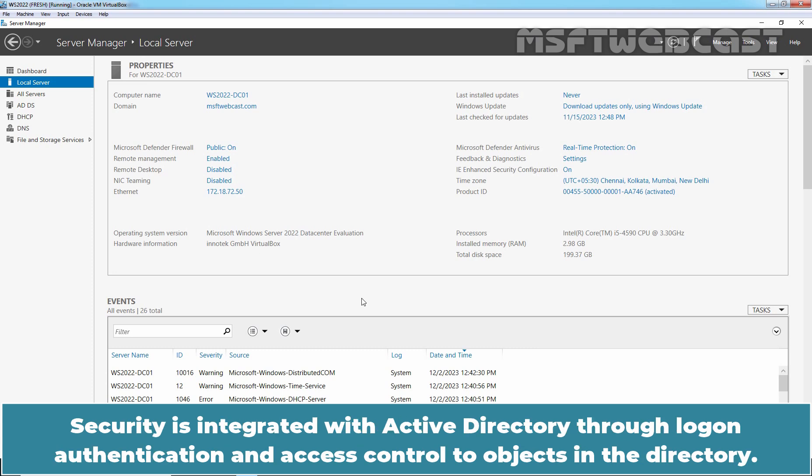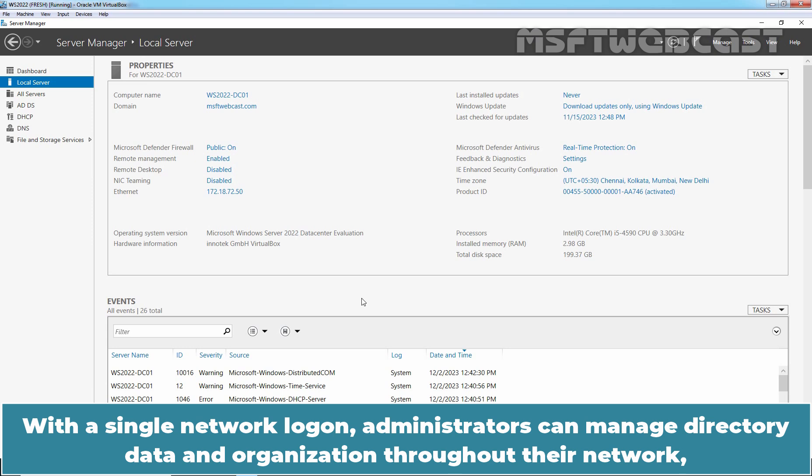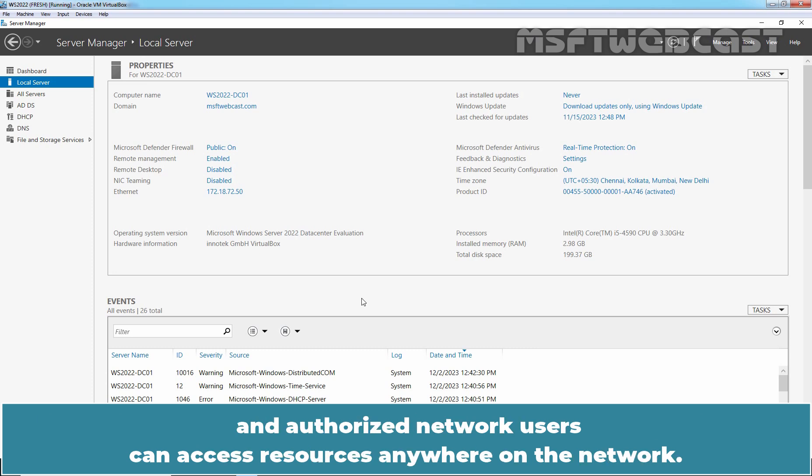Security is integrated with Active Directory through logon authentication and access control to objects in the directory. With a single network logon, administrators can manage directory data and organization throughout the network, and authorized network users can access resources anywhere on the network.